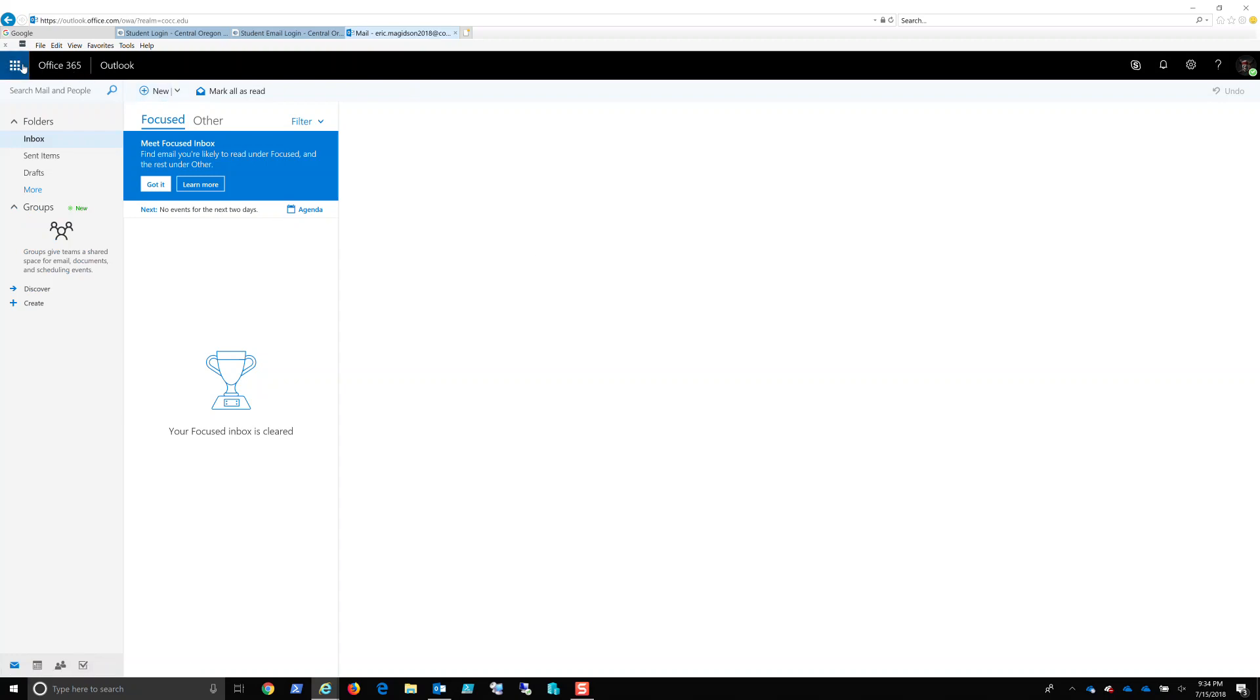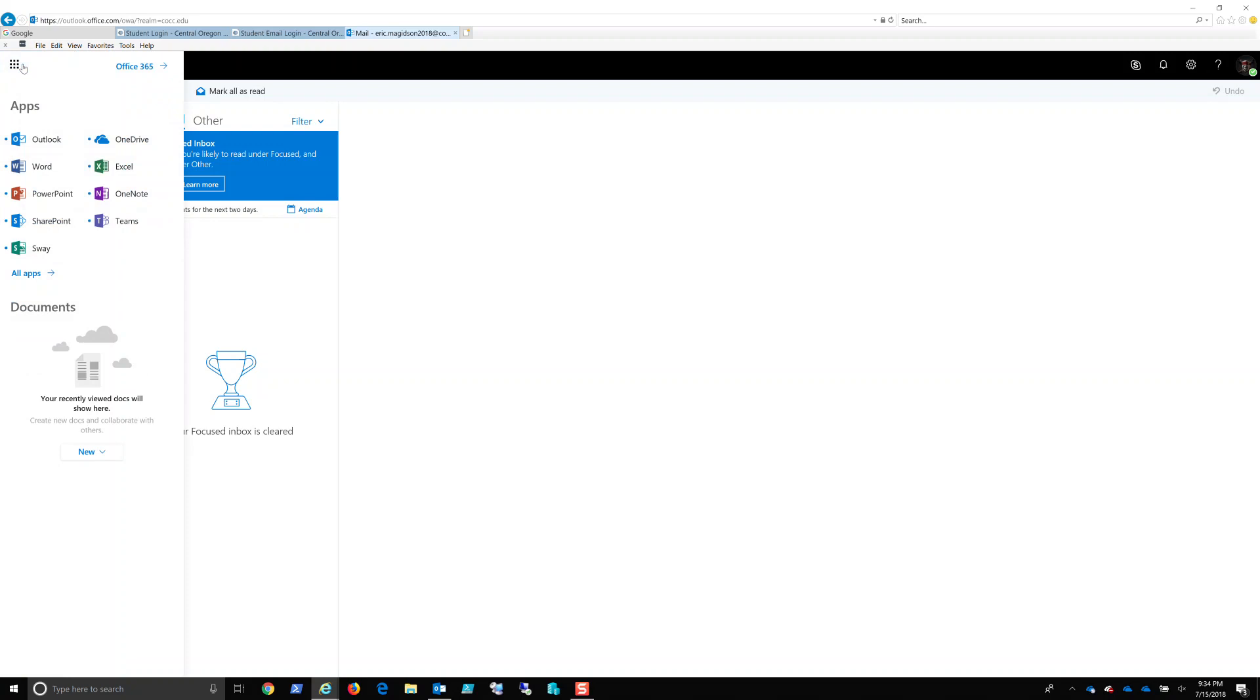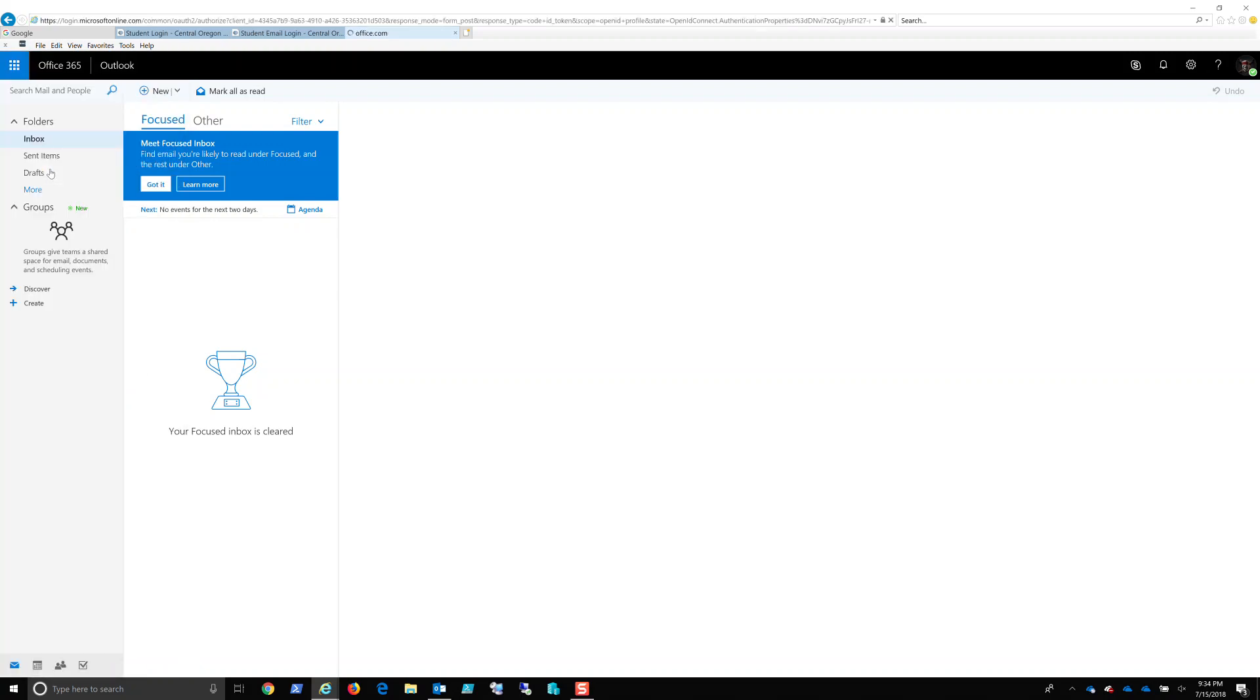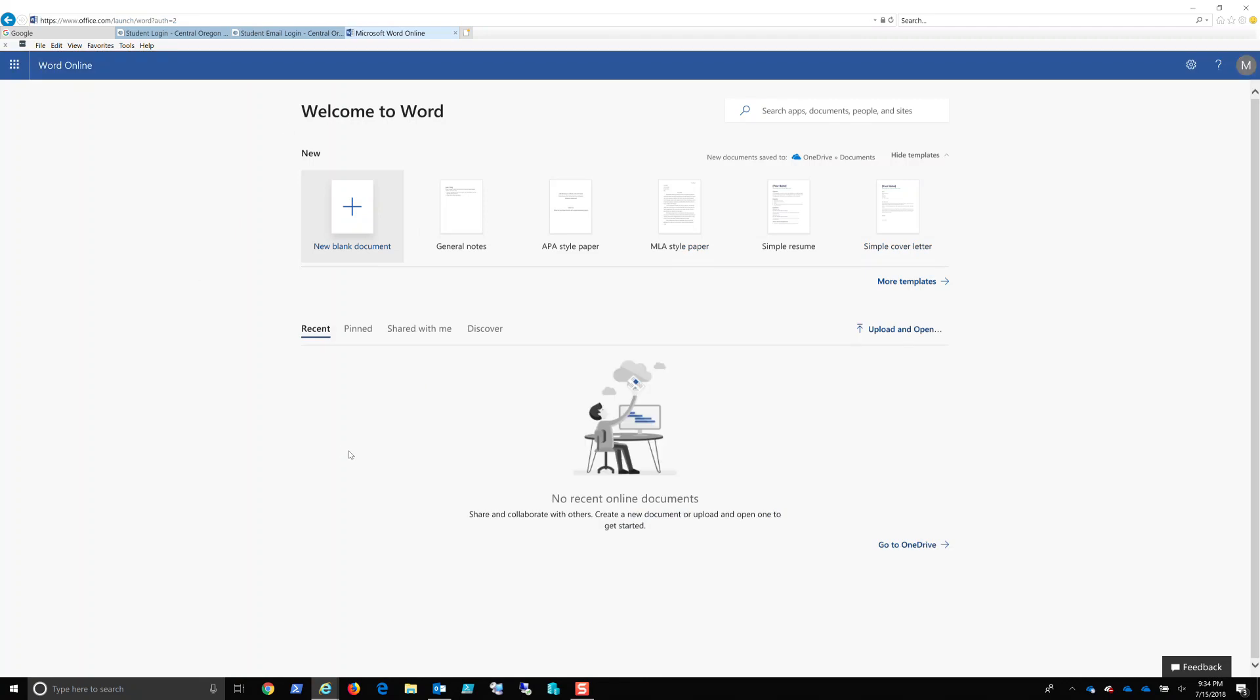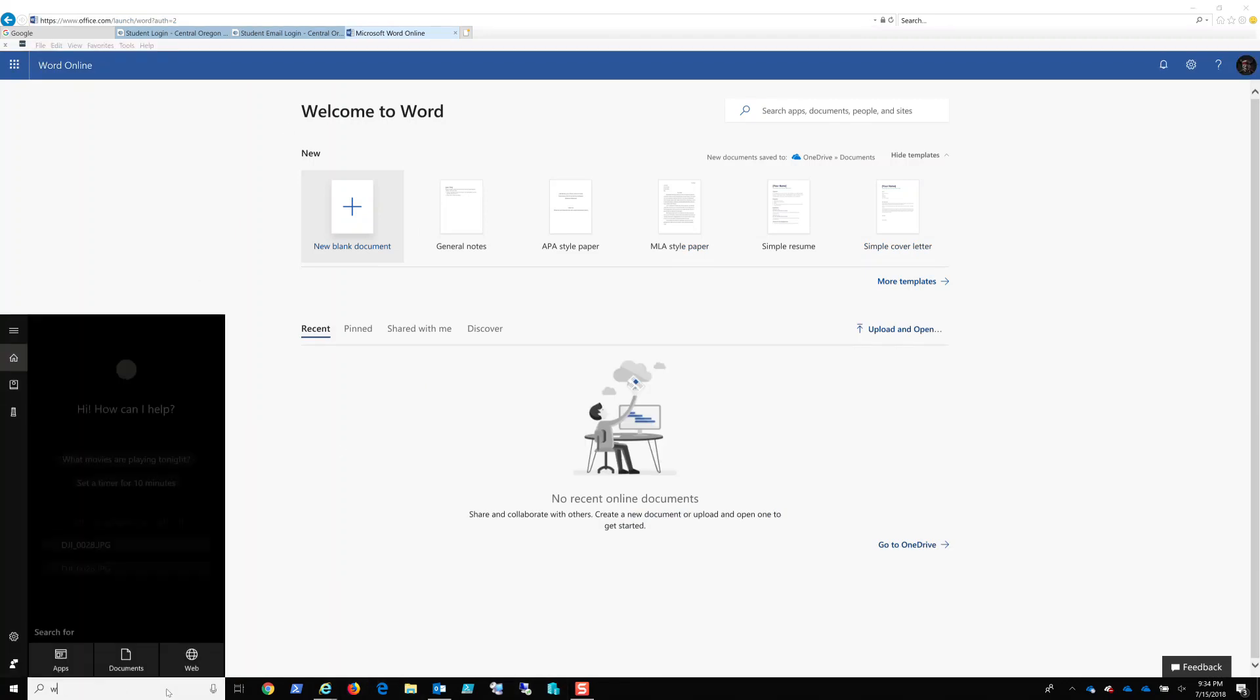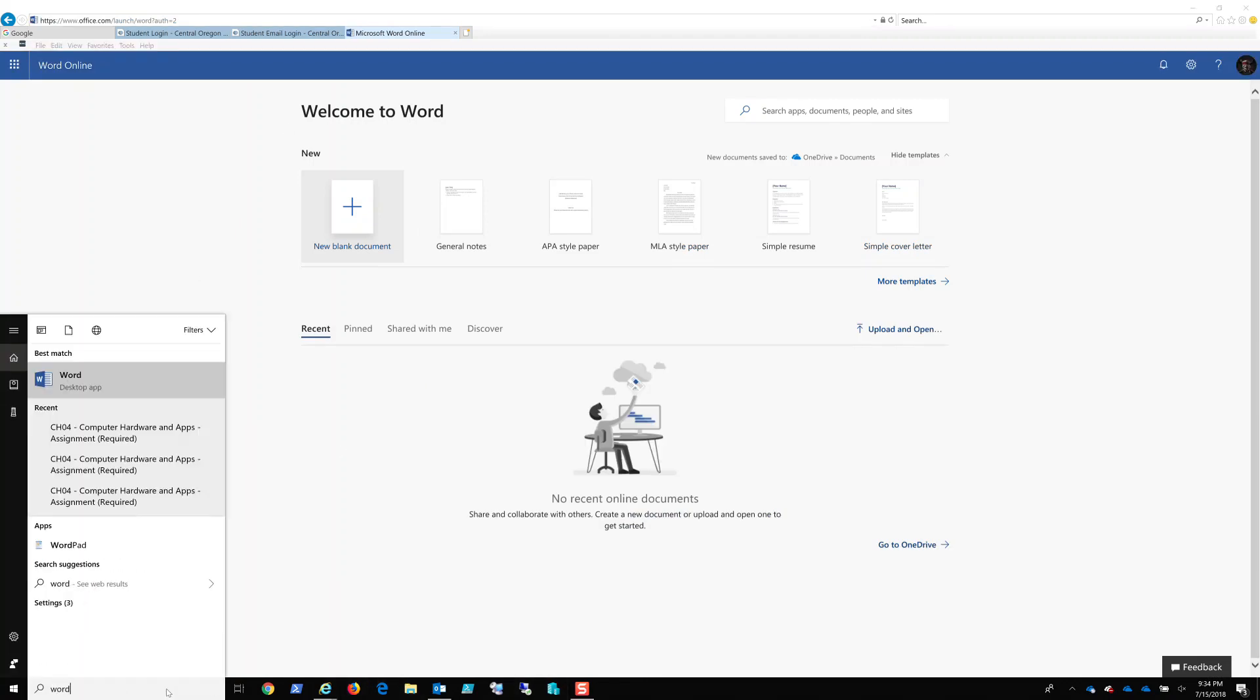And from here, it'll take me into my Outlook. Now this is not, I want to repeat, this is not my primary email address. So please do not use eric.magidson2018 to email me. Make sure you're using E-M-A-G-I-D-S-O-N at COCC.EDU. Now here's the thing. A lot of you know that you can come up here, click here, and get to Word. However, because you're doing this in the browser, not coming down here, maybe coming in here and saying Word, what you're opening is Word Online.